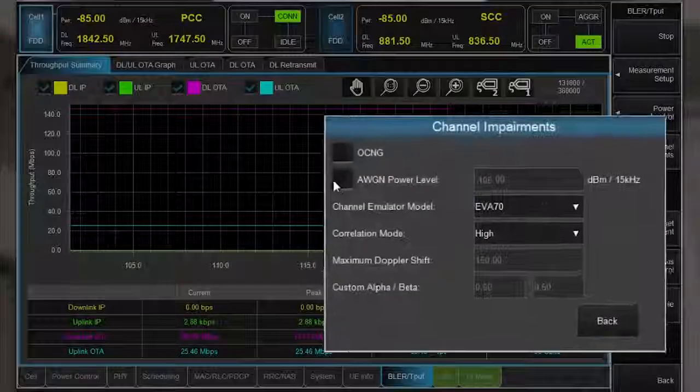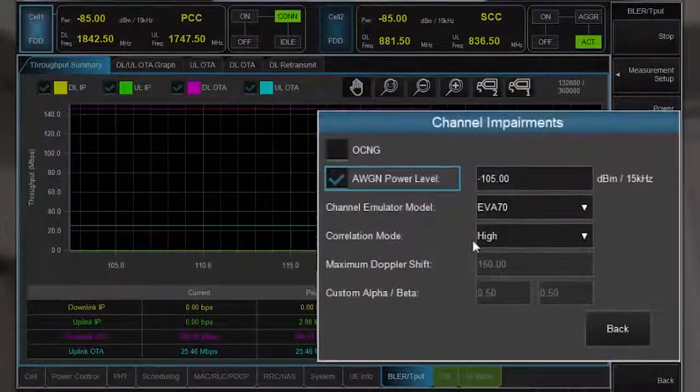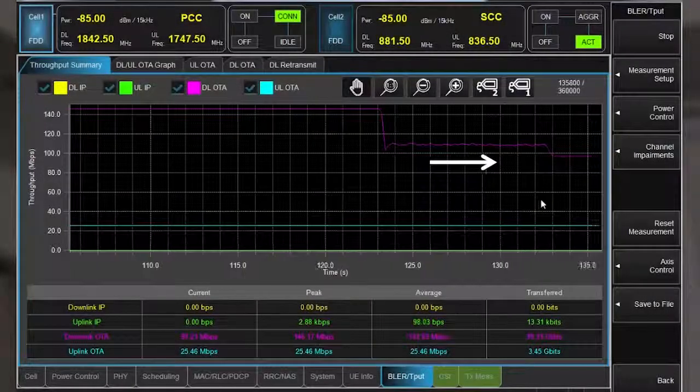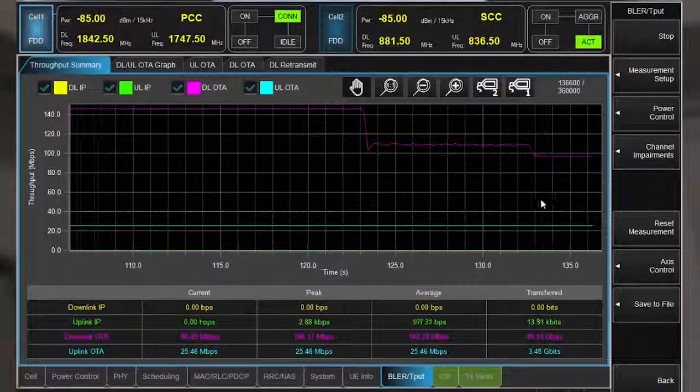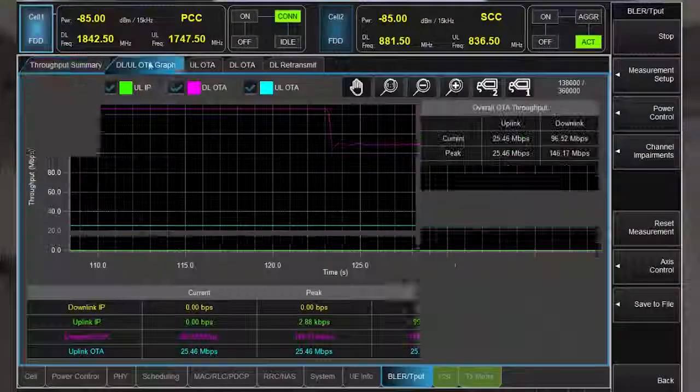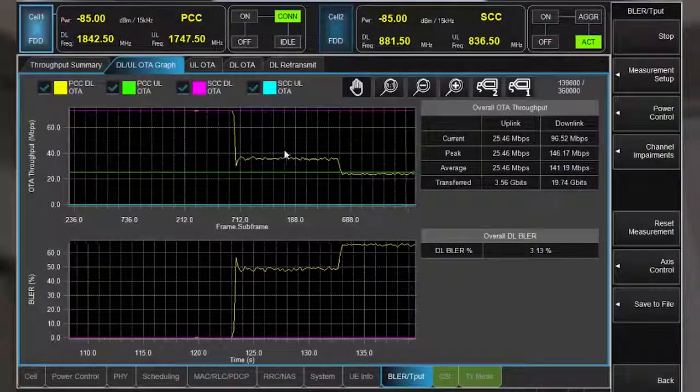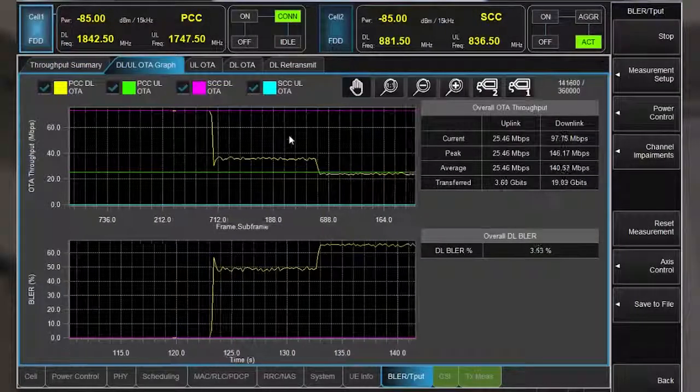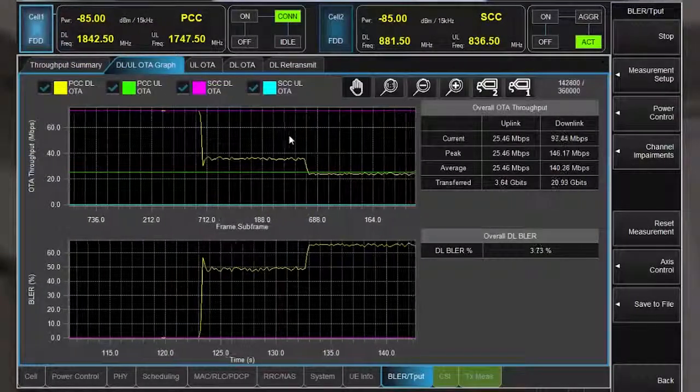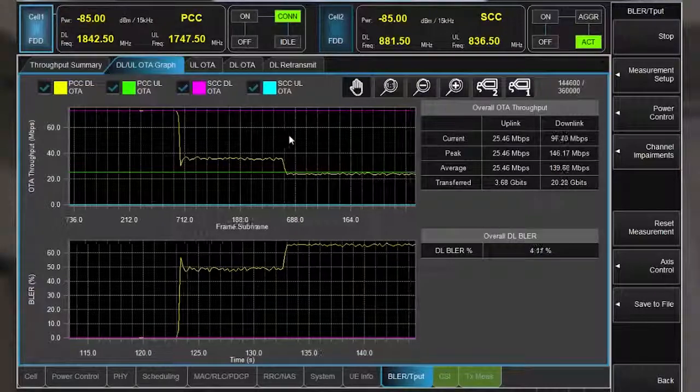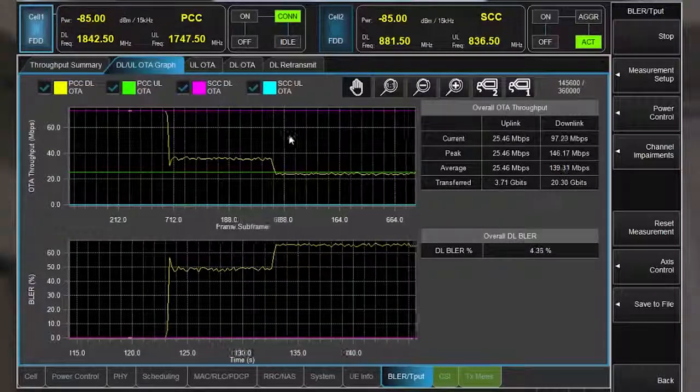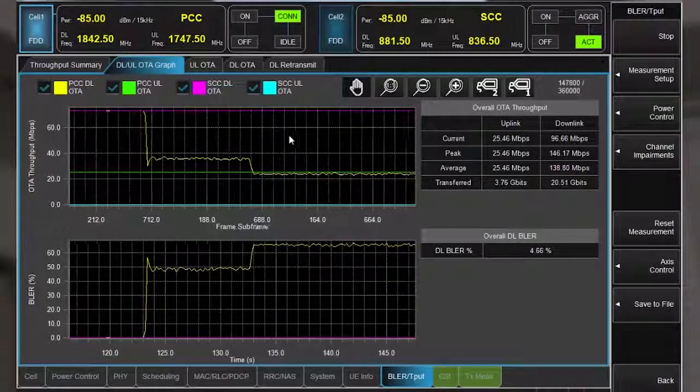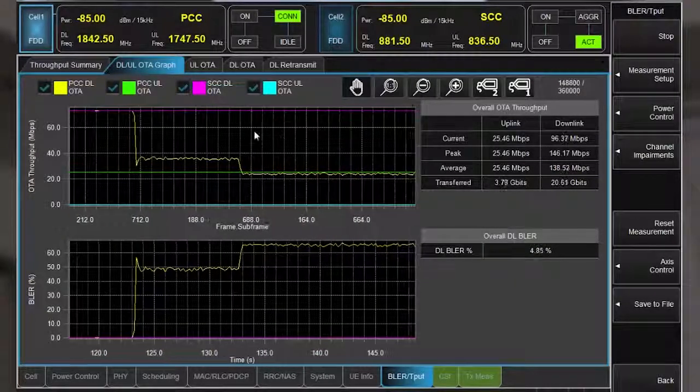Now I'll add Gaussian noise. Again, the trace shows that throughput has dropped even further. Since I only added these impairments to the primary carrier, the data throughput has dropped in that carrier only. However, the impact is sufficient to see an overall drop in the downlink throughput of the two aggregated carriers.